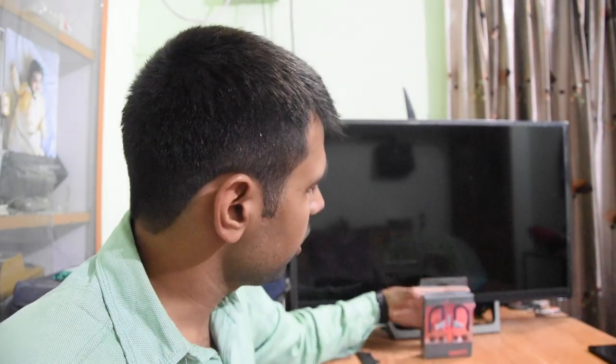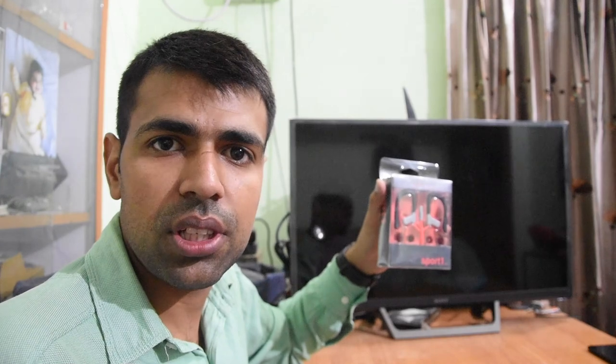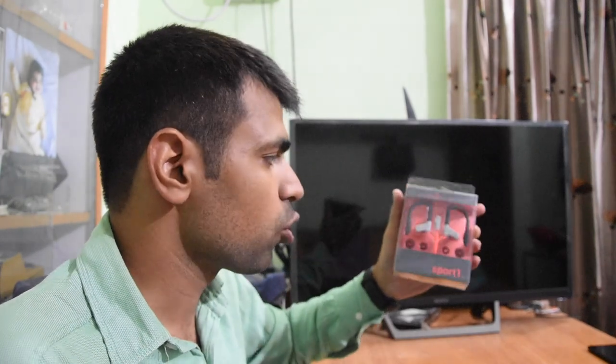Hello friends, I'm on my YouTube channel and today we are unboxing Energy System Sport 1 basic earphones. So let's see how these earphones are.